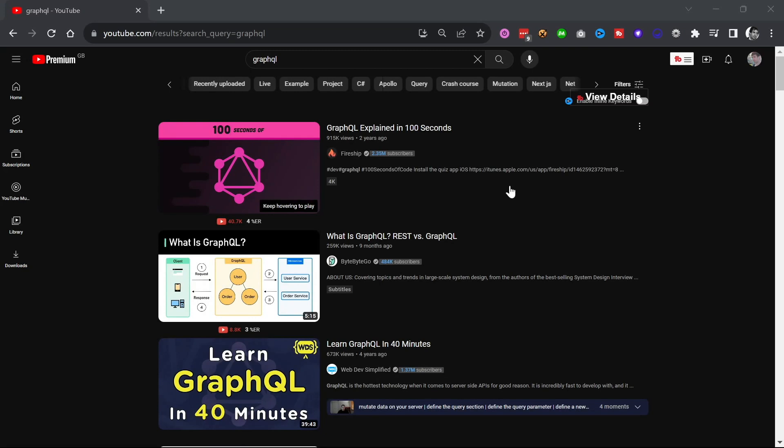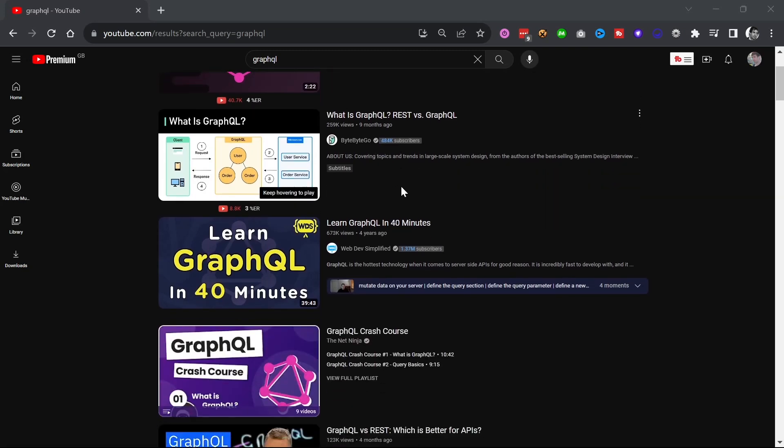When you go online, you're going to find way more articles recommending GraphQL compared to REST API. However, I call GraphQL bullshit — and let's see why.